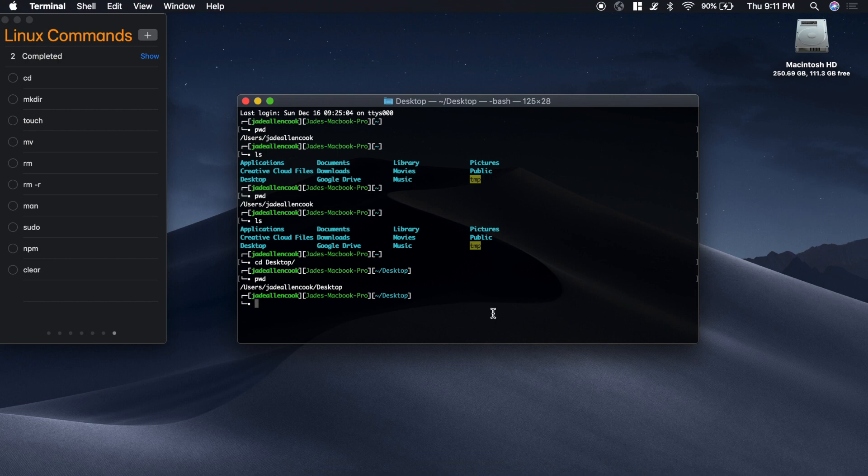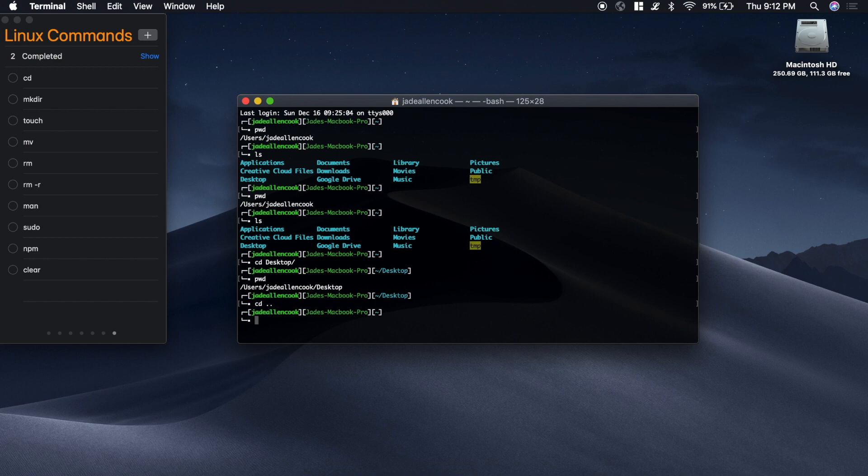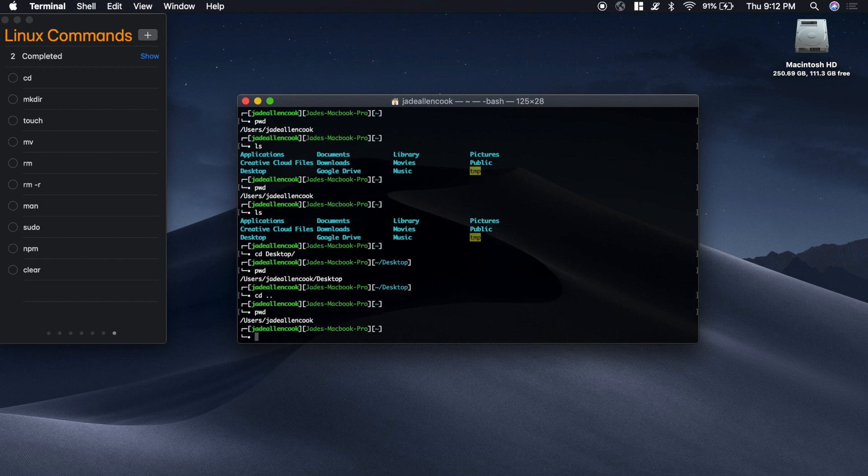Say that we want to go back. We want to go back to the jdallencook folder. To go backwards you want to do something like this: cd dot dot. And that will take you back a directory. If you want to clear the screen you just type clear.